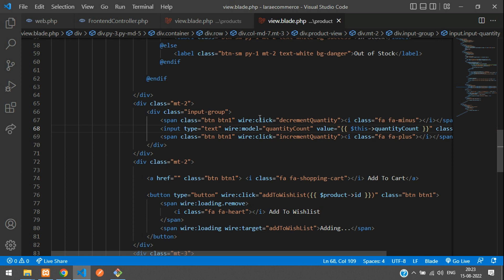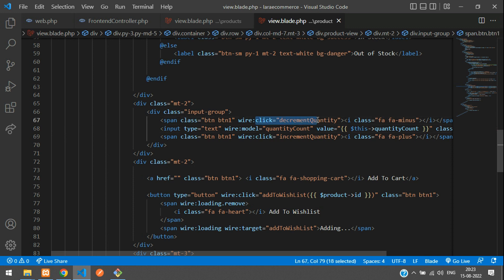So let's tell dollar this of quantity count as simple. And now when you click this, it goes to the function of your Livewire controller component.